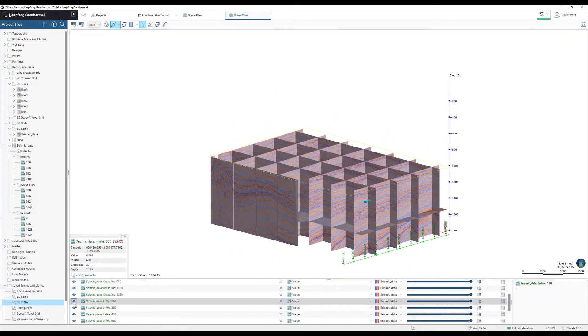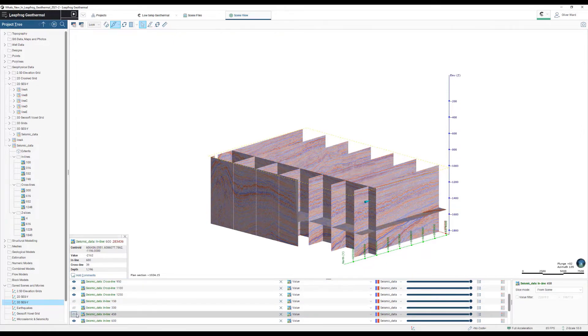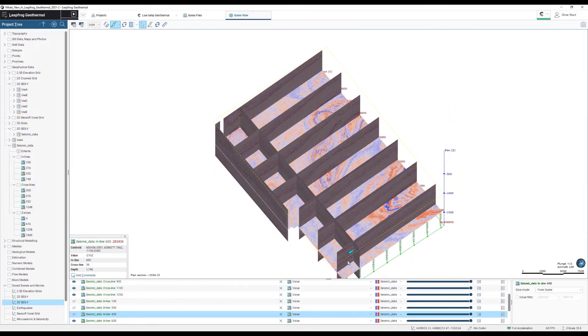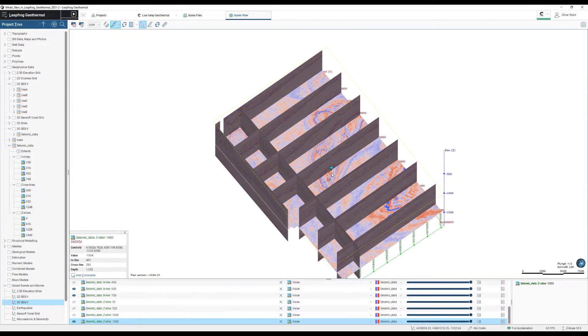You'll find this makes it easier to build your subsurface models by allowing better interpretability, streamlining your SEG-Y workflows.